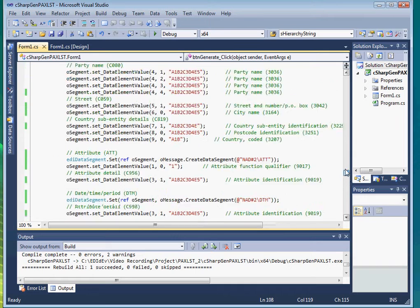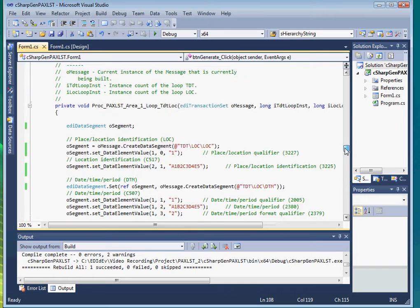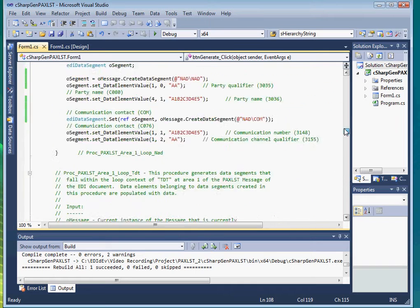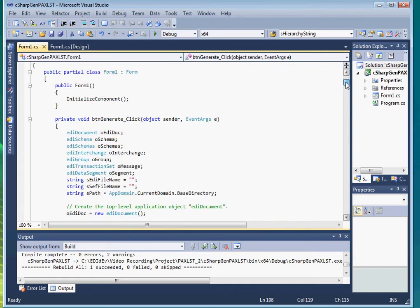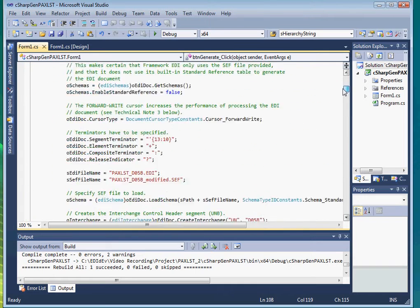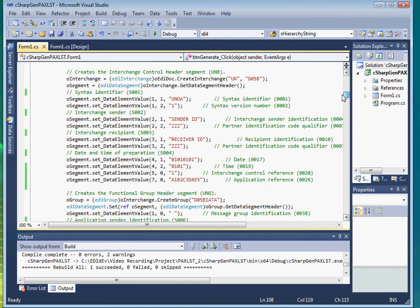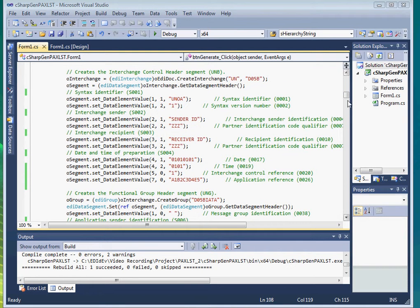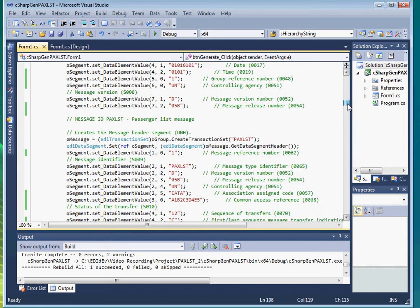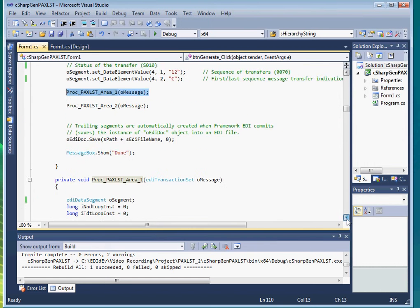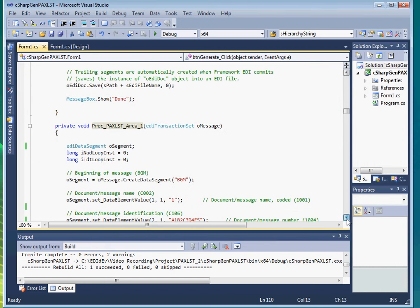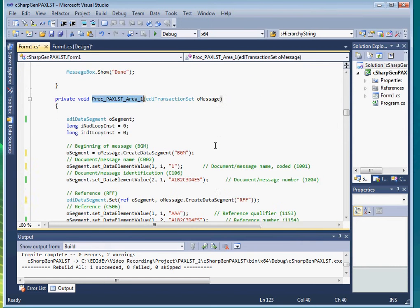Our code looks shorter now but fragmented because of all the small procedures. Let us see if we can consolidate some of them. Let's start with our main procedure. We see that it calls procedure PAXList area 1.